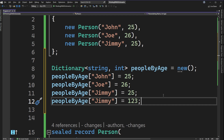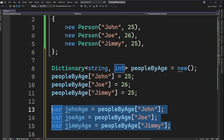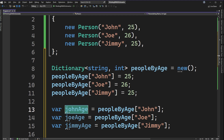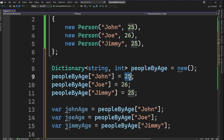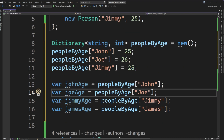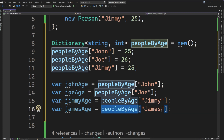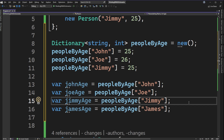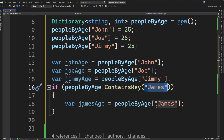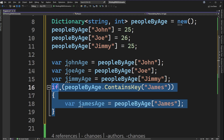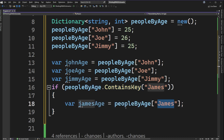Now let's talk about getting values back out of the dictionary using the indexer. On lines 13 through 15, I've added three indexers that get the age for different keys: John's age returns 25, and similar for the other names. However, on line 16, trying to get 'James' with the indexer will throw an exception because there is no key with that name. We can use ContainsKey first to check if James is in the dictionary before pulling the value out.